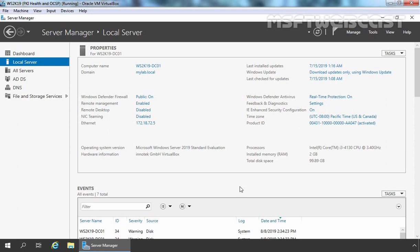Hello everyone. Welcome to Amasaptive Webcast. This is the 7th part of this ongoing video series on how to set up two-tier public key infrastructure using Windows Server 2019. In this video, we are going to see the steps to enable key archival for a Windows Server 2019 Enterprise Subordinate Certification Authority.